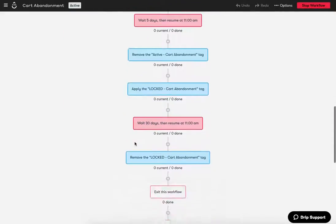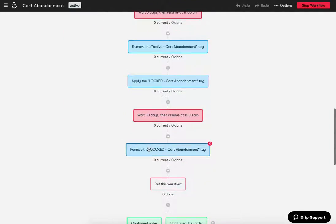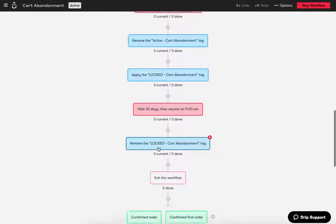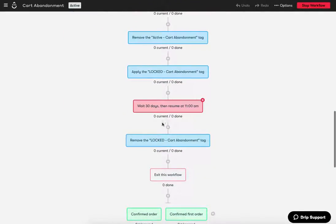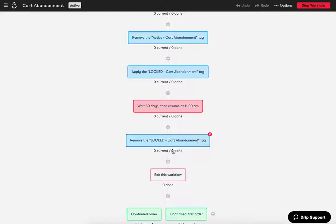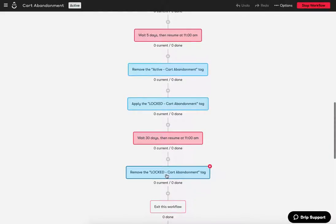Okay. So but again, after the 30 and 60 days is locked or is up, then we're going to remove that tag so they can enter the workflow again, and then they're just going to exit this workflow completely and they're good. So it looks like over the course of, you know, five days, we're going to send them one email and then they're going to exit the workflow.